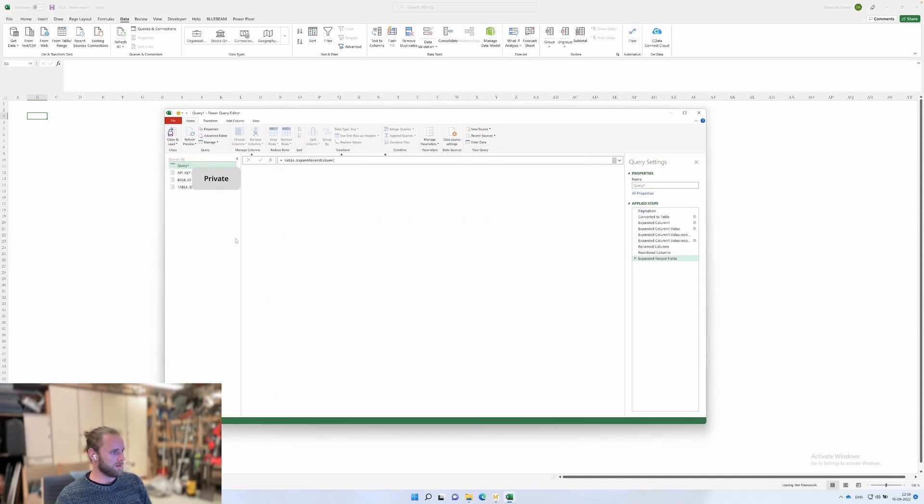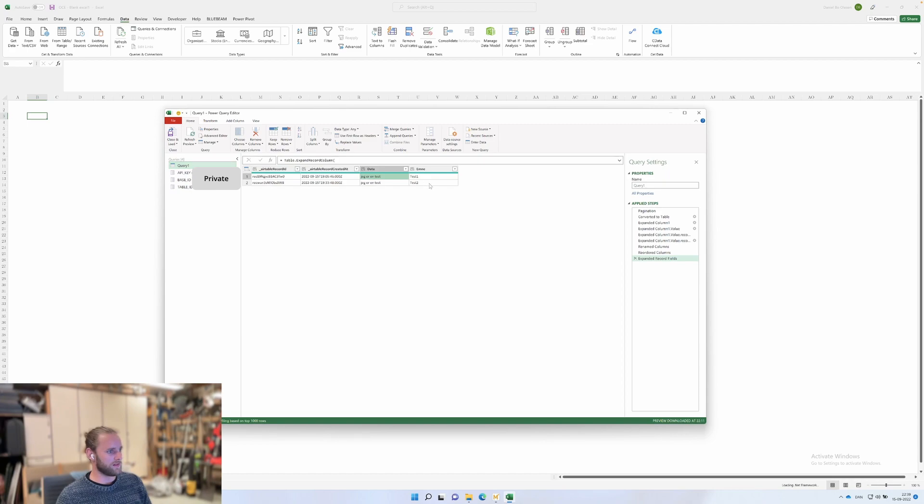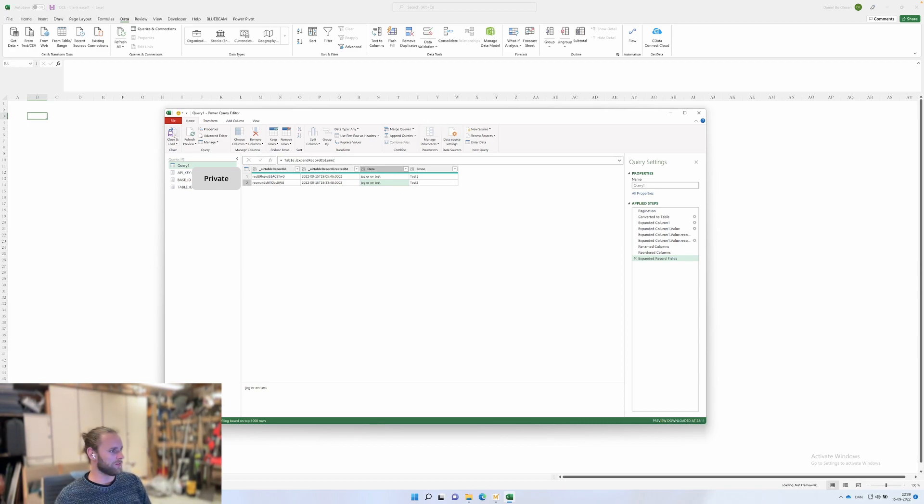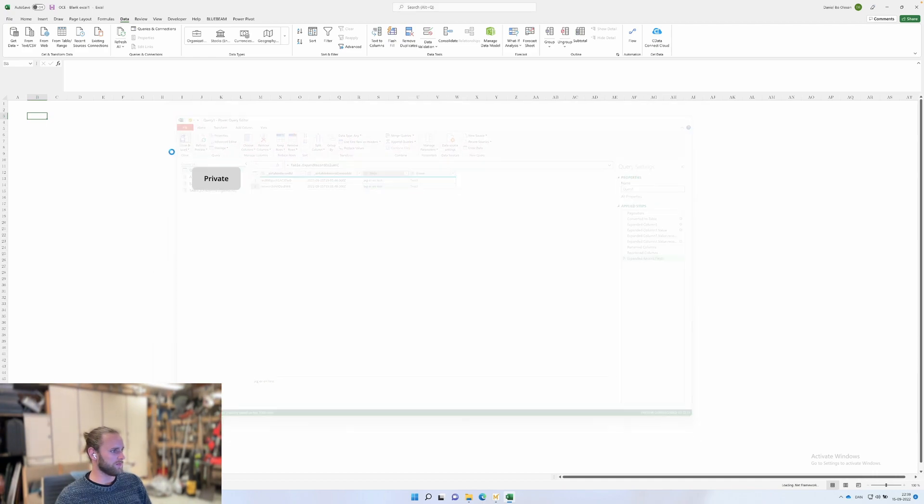Then you'll see a preview of your Airtable here. Load it in. This might ask for authentication—then you just put it as anonymous and it's all good. Then you close and load here.